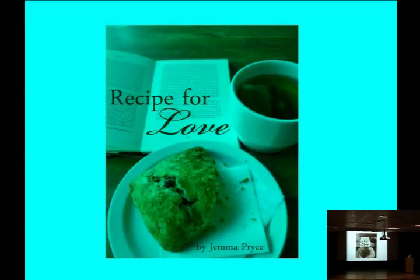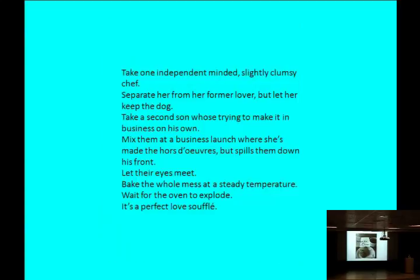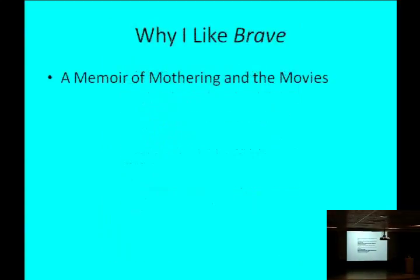So go to your Kindles. If you put in any one of their names or my name along with this title, you can find the book. Okay. Now for my talk today, Why I Like Brave, a memoir of mothering and the movies.